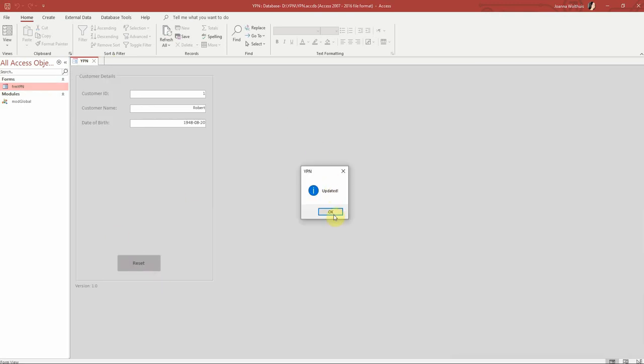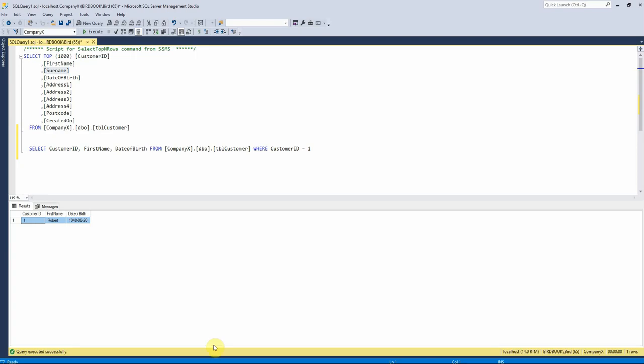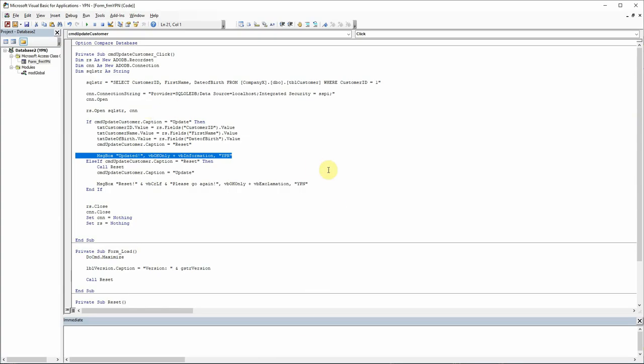And we can see here that that has updated the values from there. We've just got the customer ID, the customer's first name only because that's what I set it to, and the date of birth here, which we've got there in the table. So happy days. Perfect.